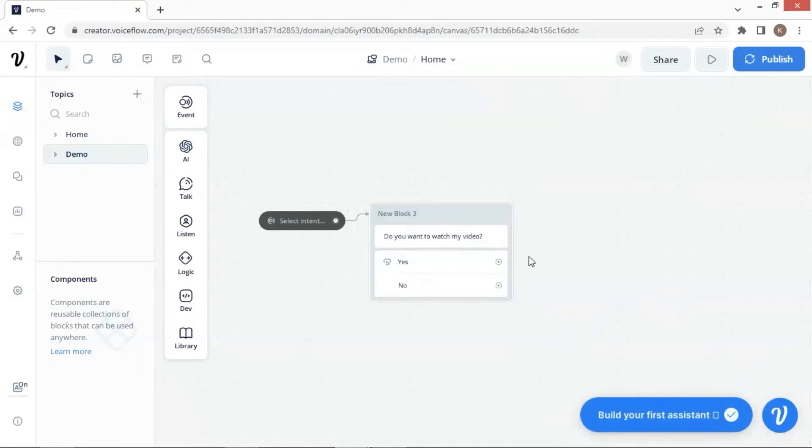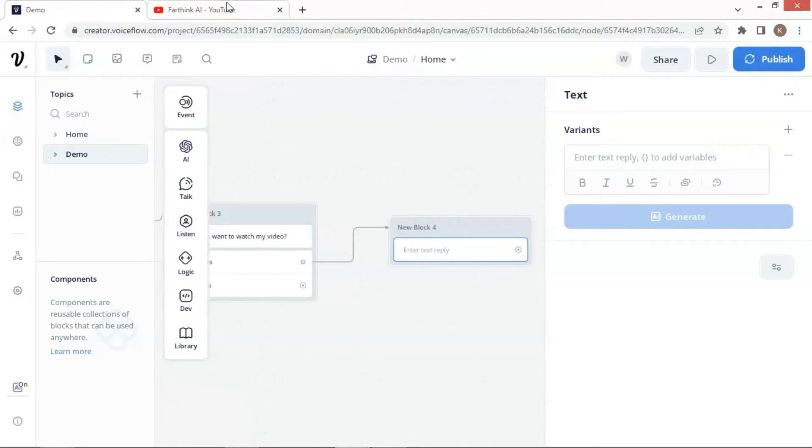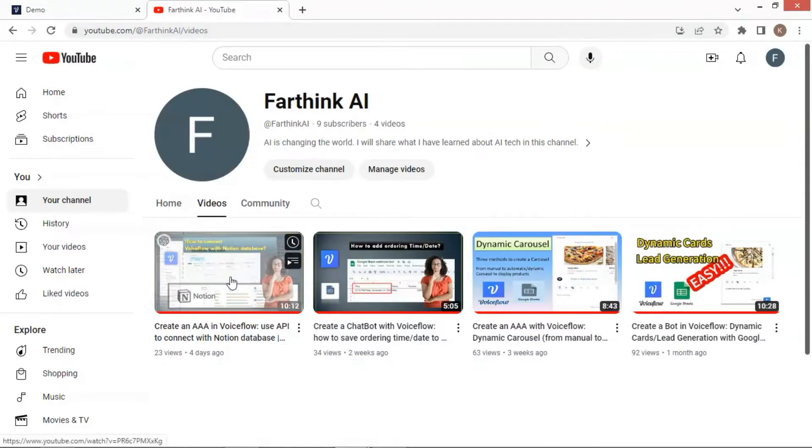Next, we place a text block and connect it to the path with the yes button. In this demo, I will use one of my videos as an example to embed on this bot.